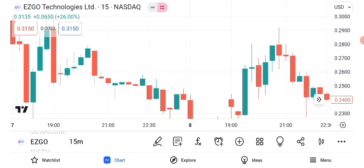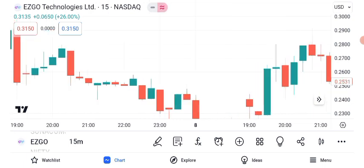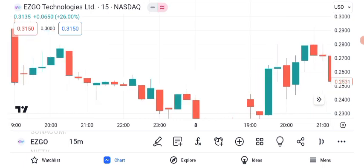Before we get into the nitty-gritty, let's take a look at ASGO Technology's current performance. As of our latest data, the stock is trading at $0.25. Keep in mind that stock prices can change rapidly.